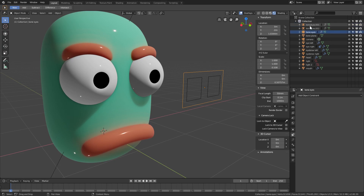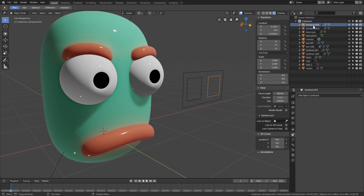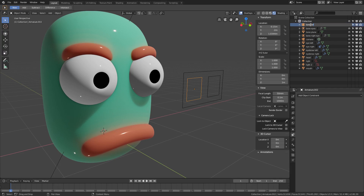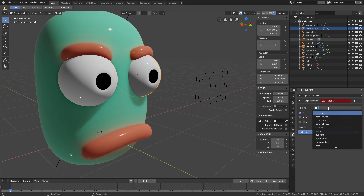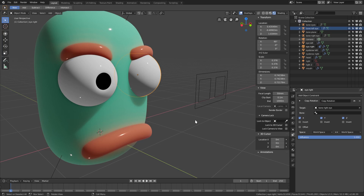The second individual armature will be called 'Bone Right Eye' — it's actually his left eye but our right — and the other will be 'Bone Left Eye'. Now I'll select the eye, go to Object Constraints, add a Copy Rotation constraint, and in the Target choose the armature. Since I've named them now, I can select 'Bone Right Eye'.